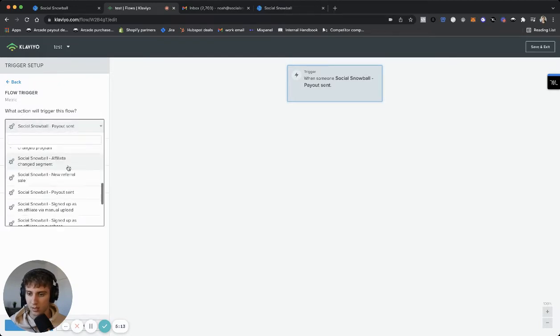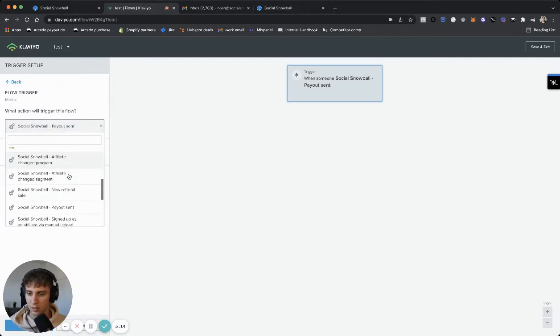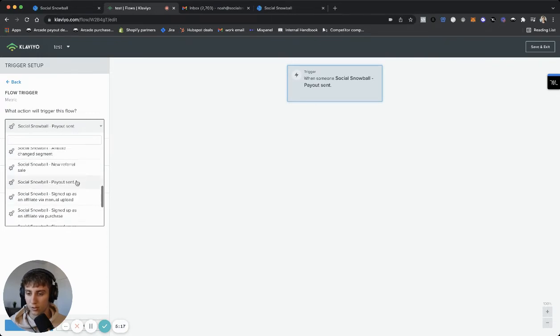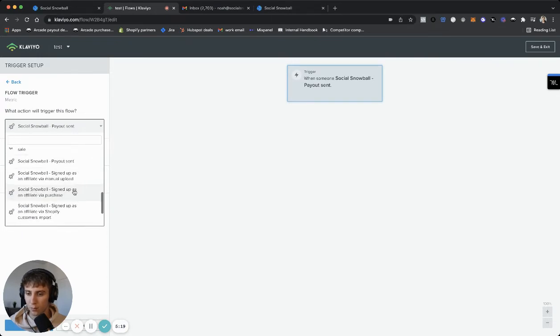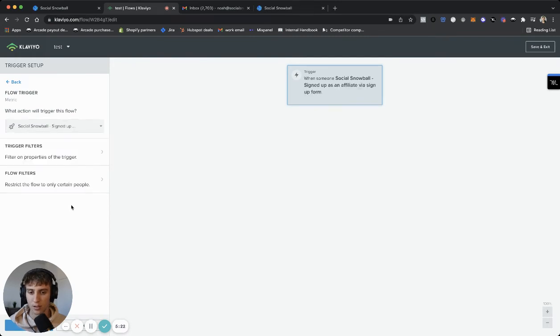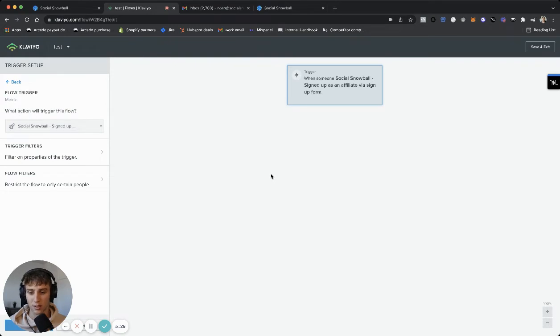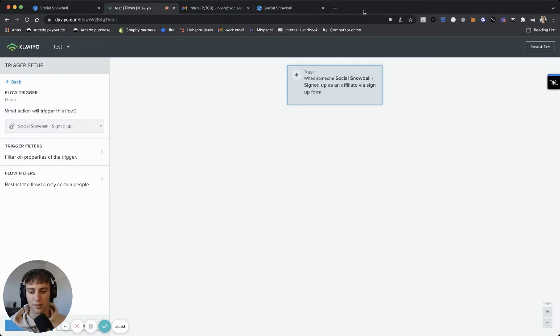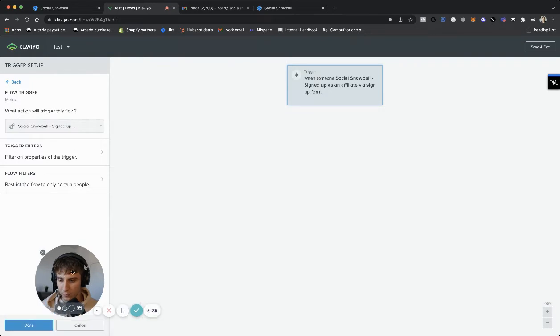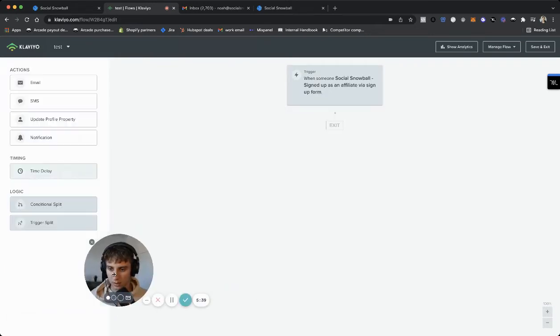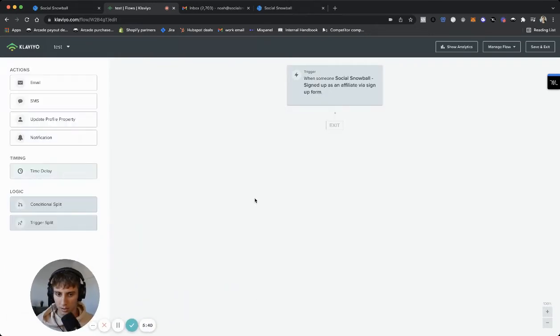Let's see. We could do new referral. We could do if you change program. We could do if you sign up via signup form. So, you know, totally up to you. You could probably build out flows for all of these, and you probably should if you're not using Social Snowball's own out-of-the-box email sequences. But if you want to customize everything further, then I would definitely recommend setting all these up. So now we're going to click done. And we're going to create an email.